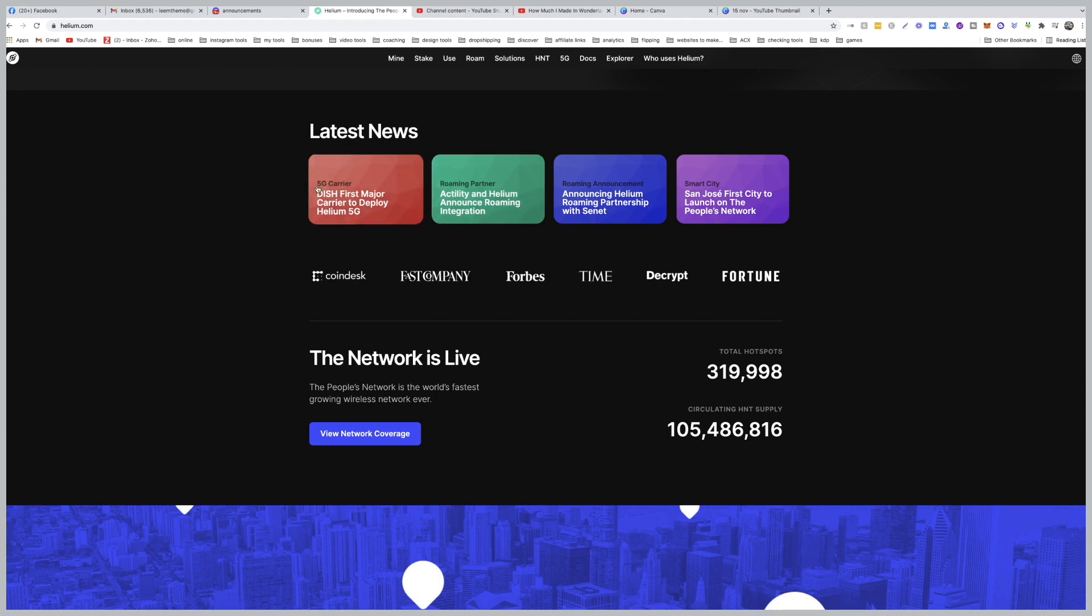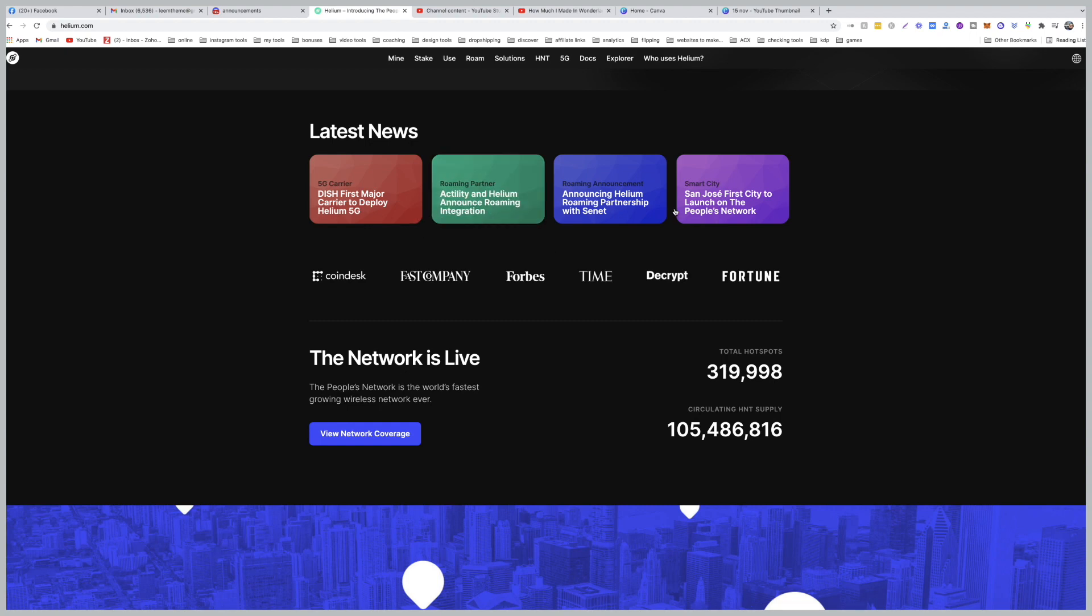but we have this first major carrier to deploy on the Helium 5G. We have the roaming partner, Actility and Helium Announce Roaming Integration. We have Roaming Announcement, Helium Roaming Partnership with Synet. And so all of these are just getting added to the network.